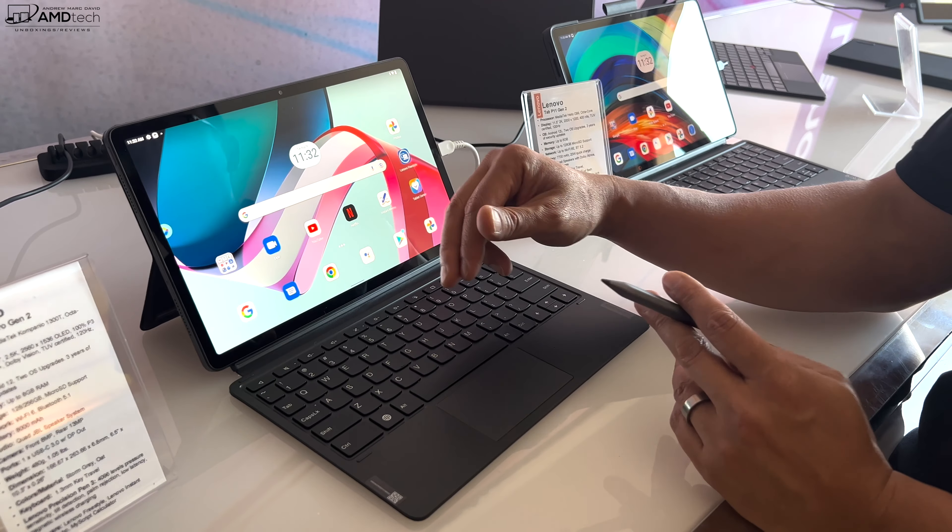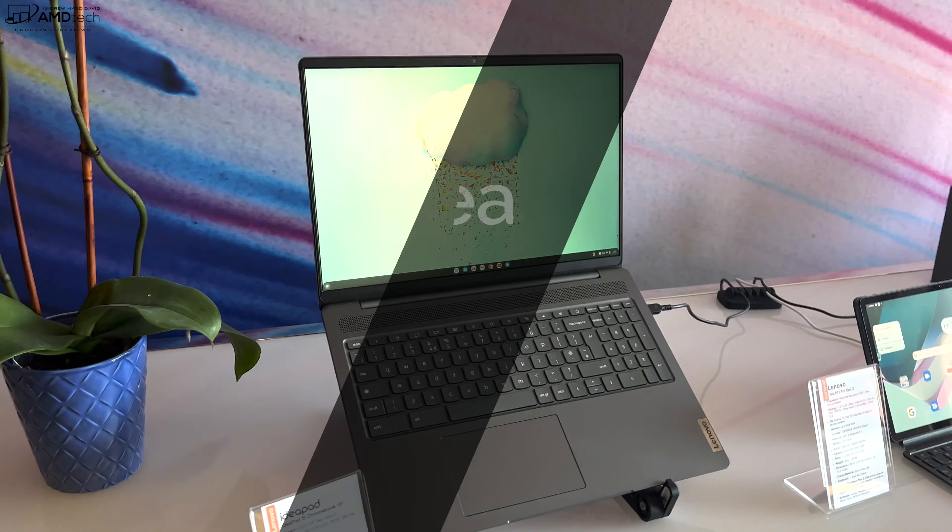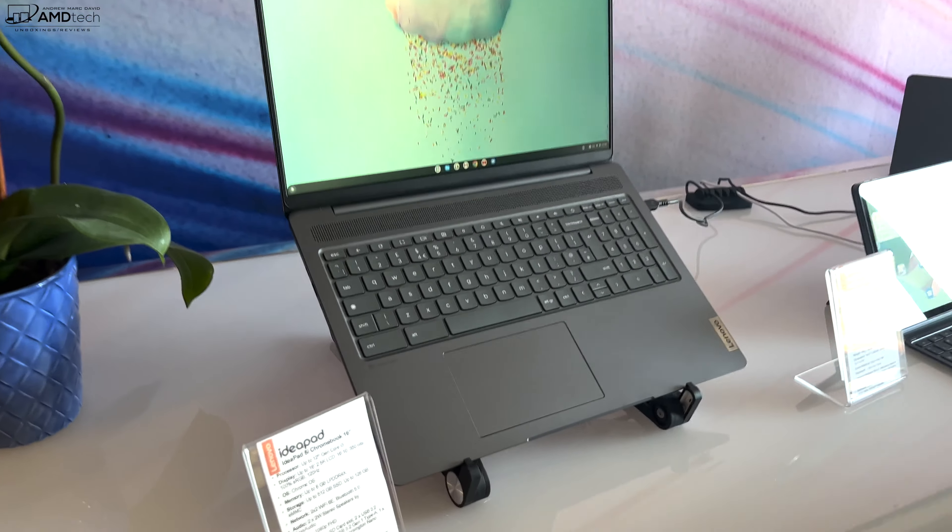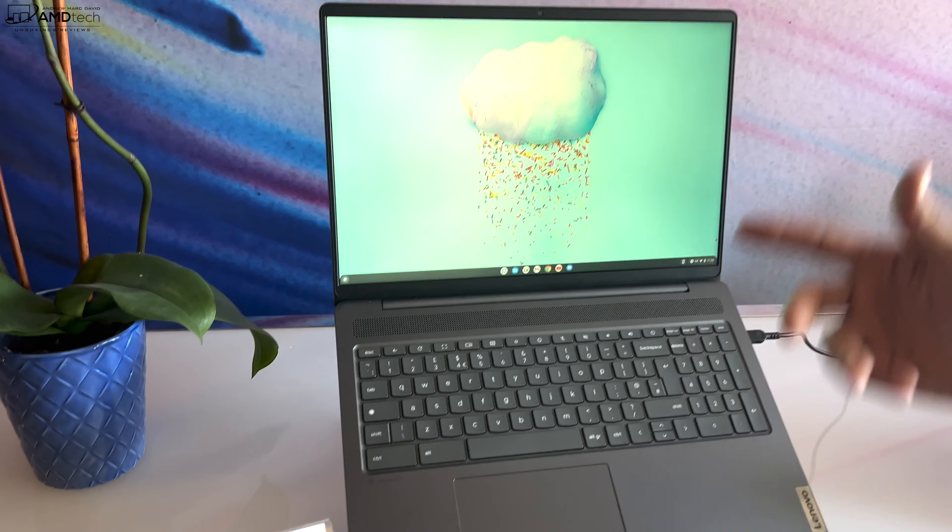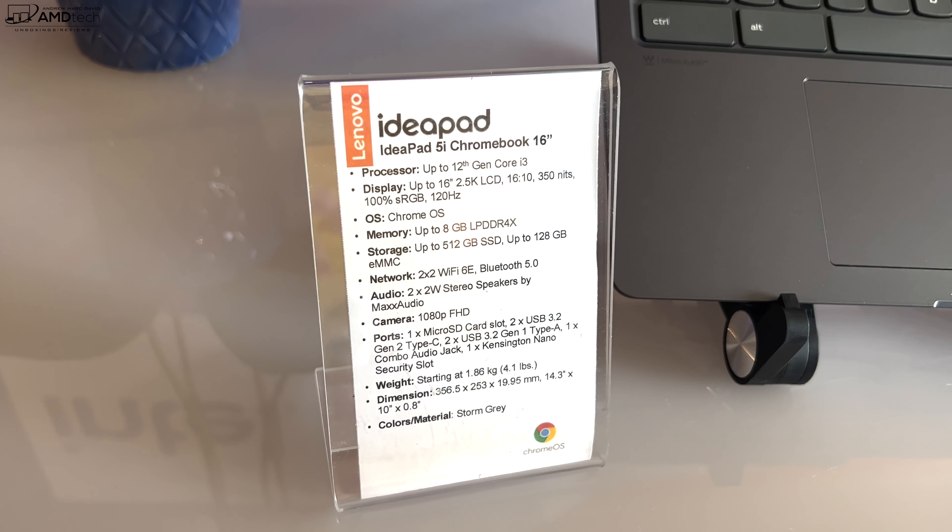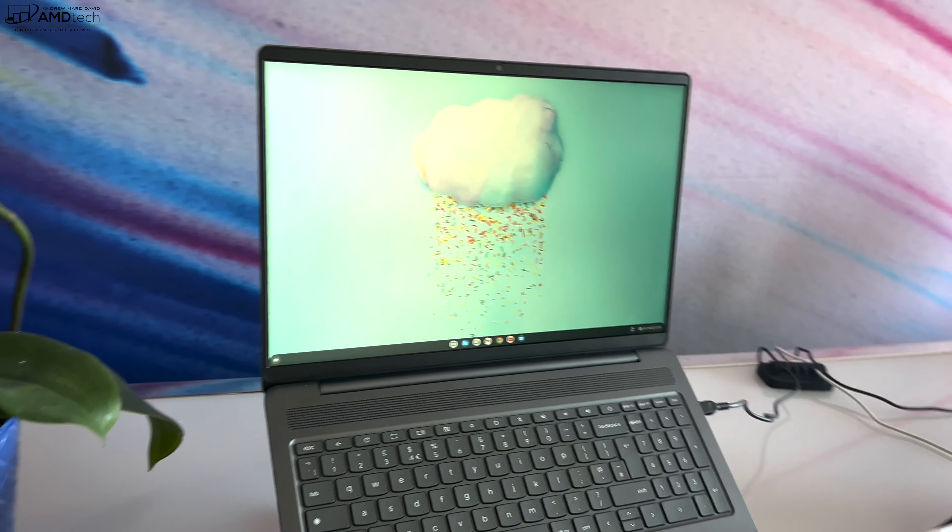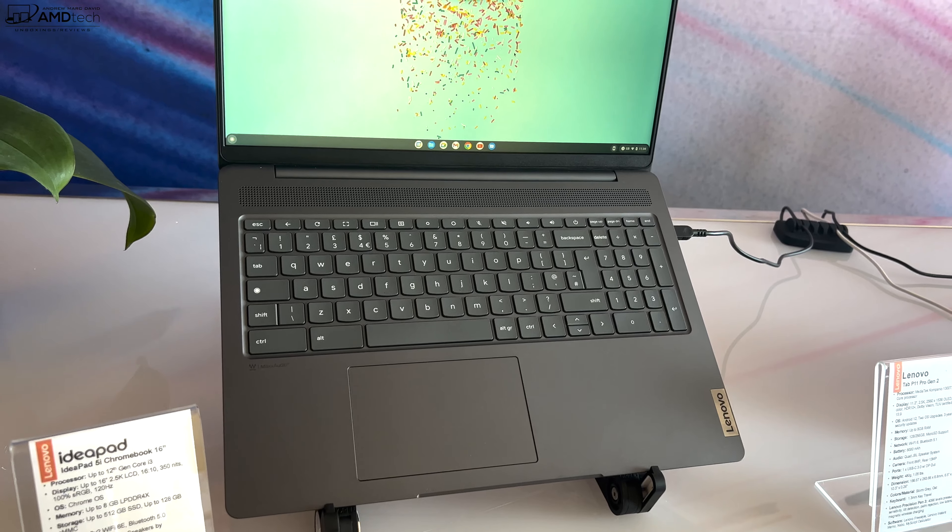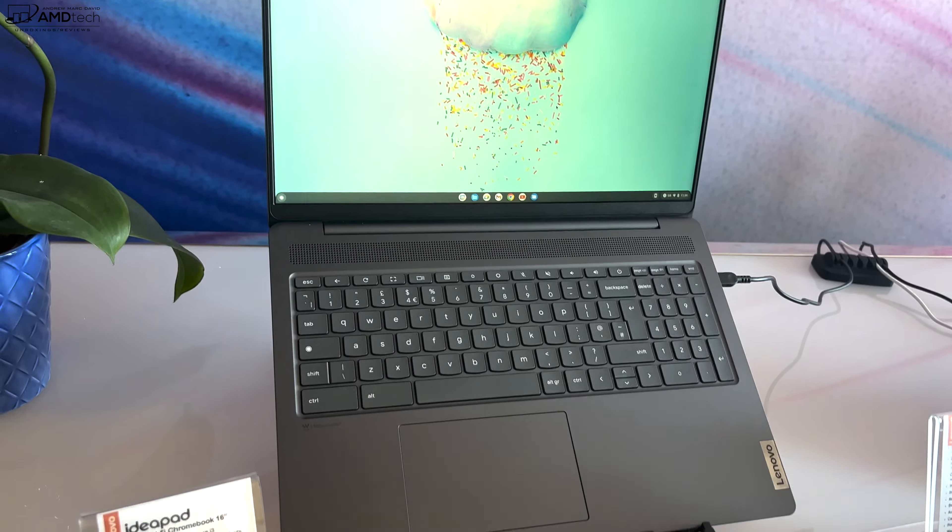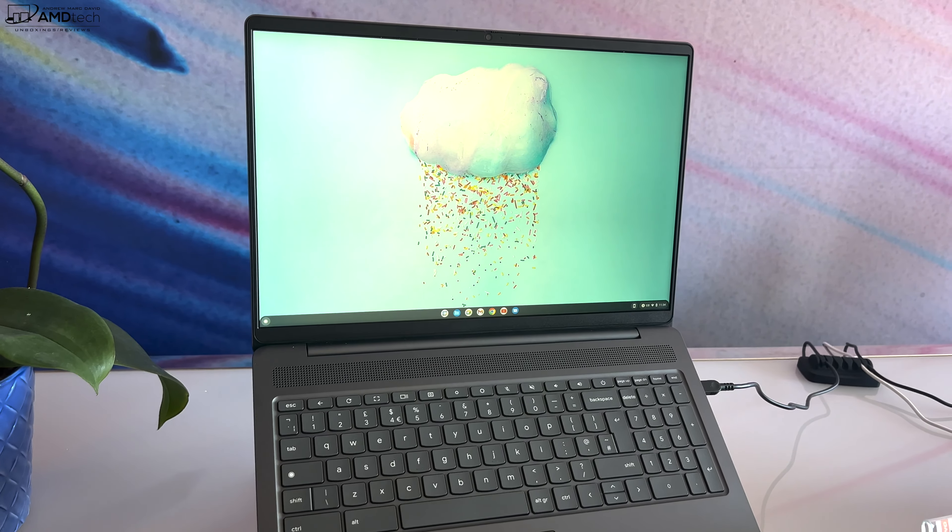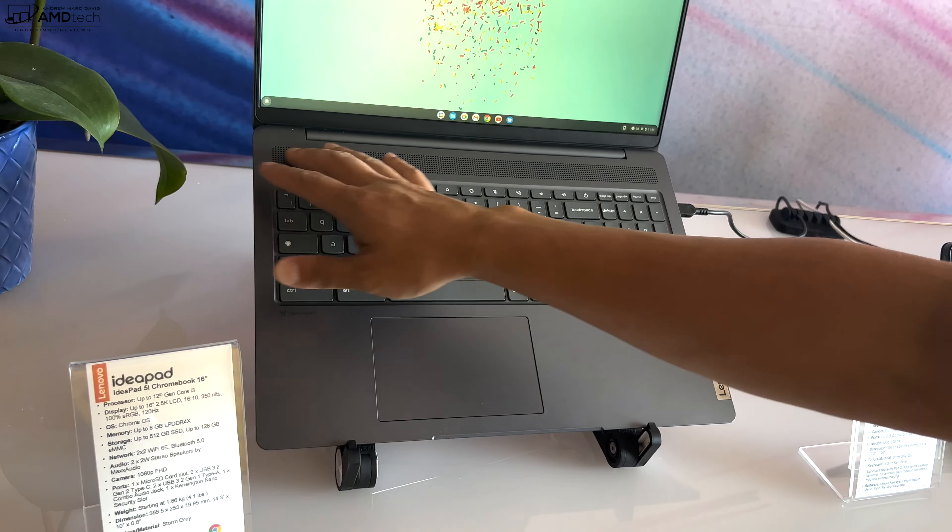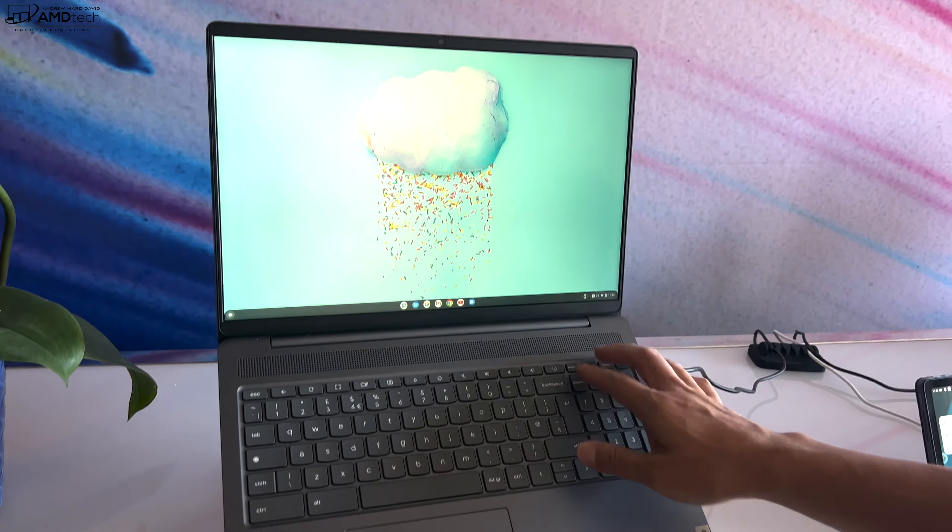Here we have our new IdeaPad 5i Chromebook. It's a new size for us, 16-inch, so it's our first 16-inch Chromebook. It's got up to a 2.5K resolution display at 120 hertz refresh rate. I believe this one's just FHD. That's the first Chromebook I think with a high refresh rate. Most of us are used to high refresh rates now on our phones and other devices. 120 hertz is going to make scrolling through your website, through your email, very fluid, very pleasant to view.